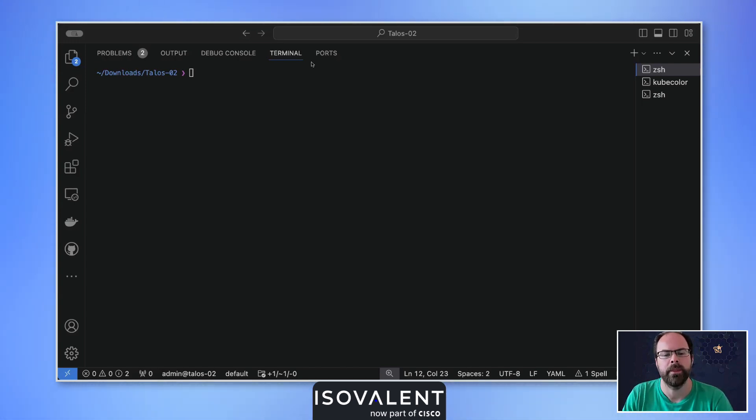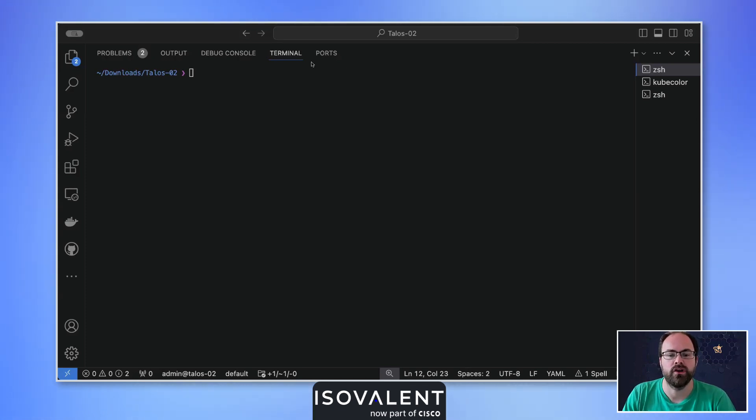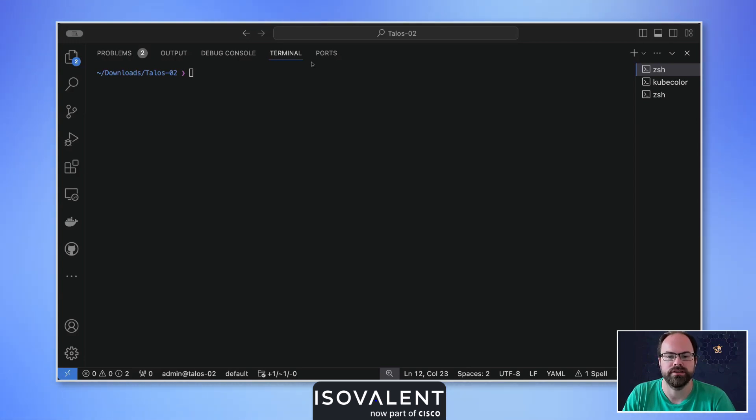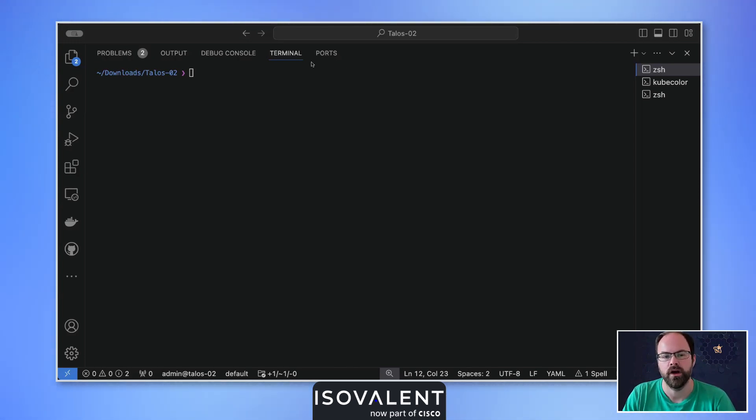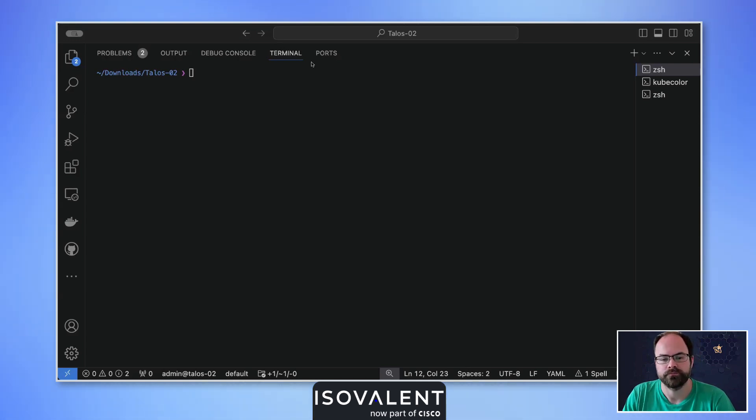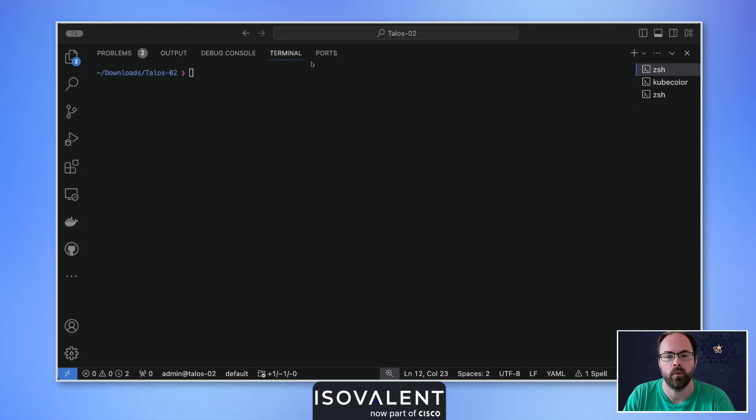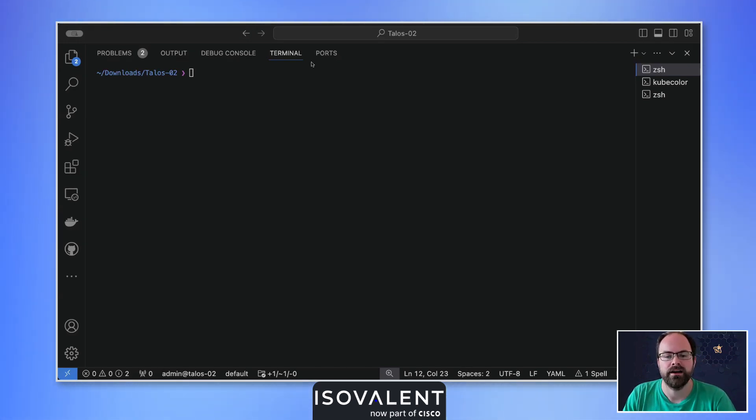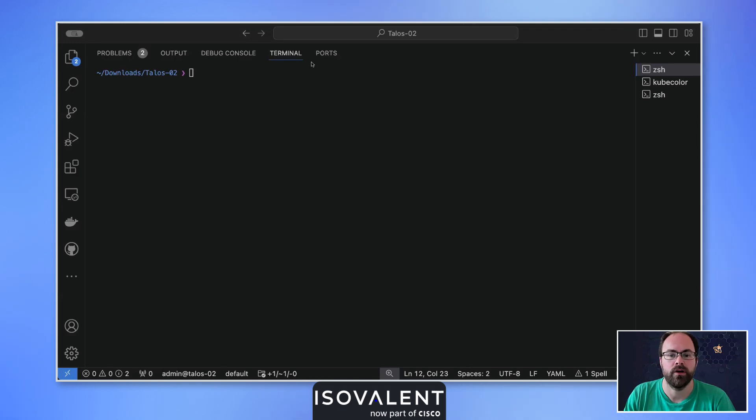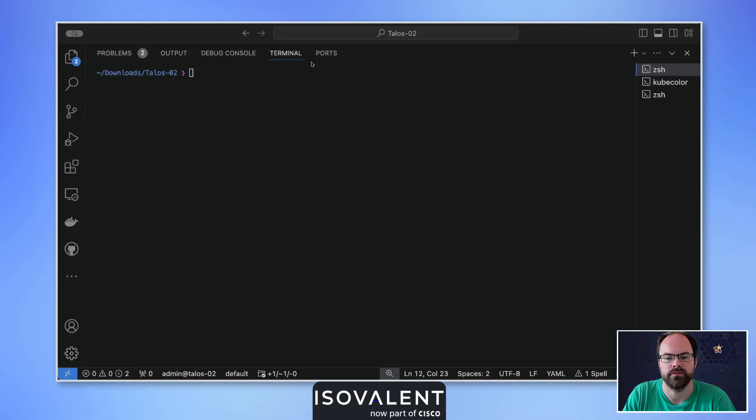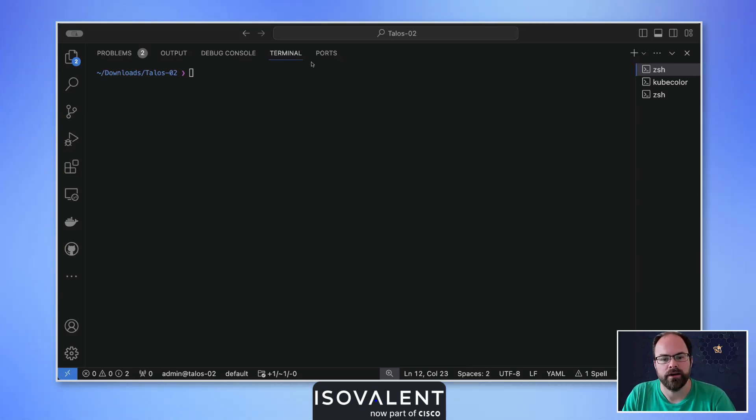In today's video, I'm going to cover how you can control the default deny behavior of network policies from Cilium in Isovalent Enterprise for Cilium 1.15. This feature will actually be available in the open source version of Cilium 1.16 in the future, but our engineering team at Isovalent have actually already backported that into the earlier version of our Isovalent Enterprise offering for customers.